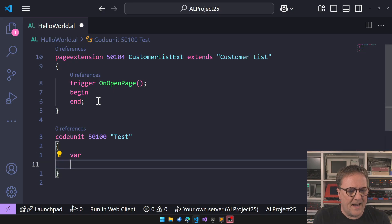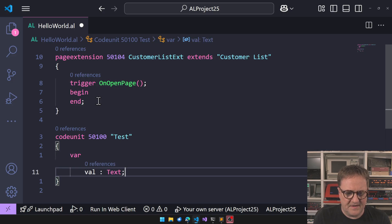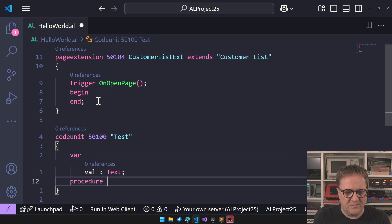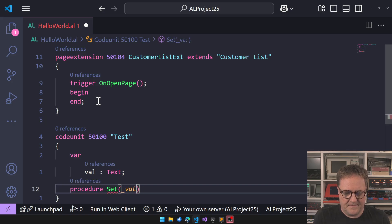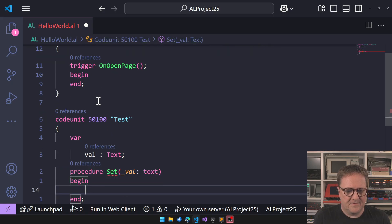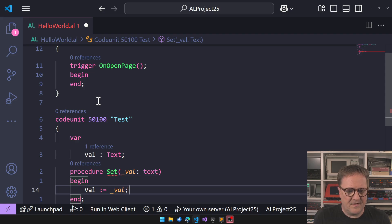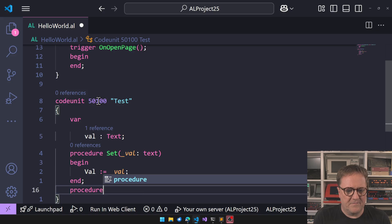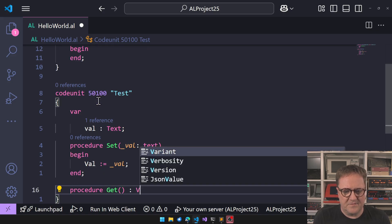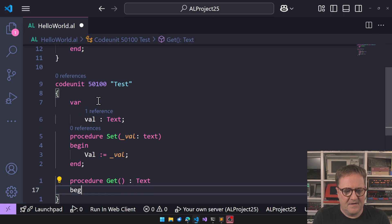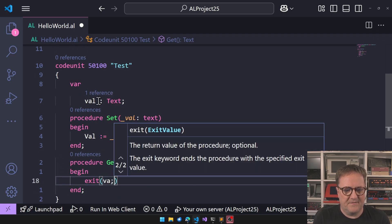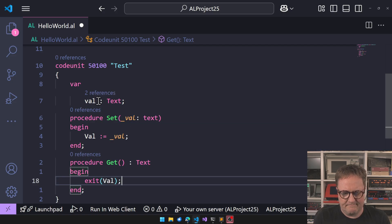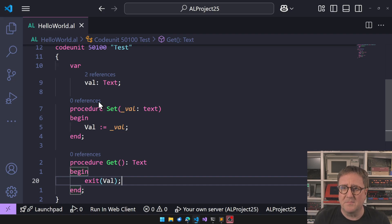And this code unit has a value, we can call it Val, that's a text. And then let's create a procedure Set, Val equal the underscore version of Val, and we create another function Get that returns the text. This one will exit Val, right? It's like a setter or a property or whatever you want to call it. That's great.